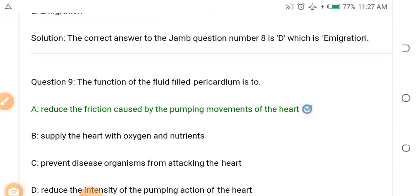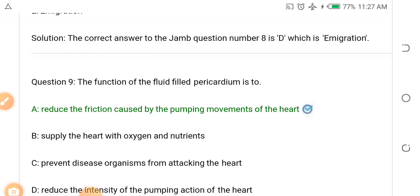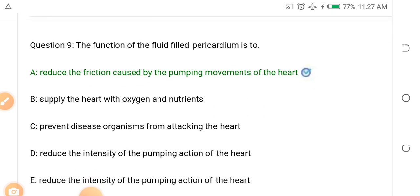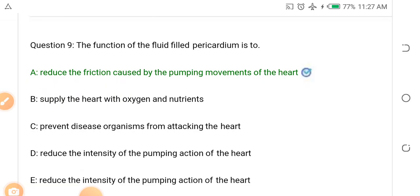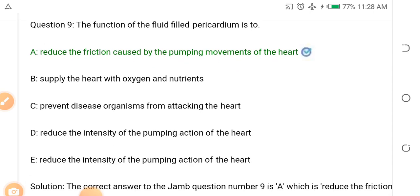Question eight: The function of the fluid-filled pericardium is dash. Options: A. Reduce the friction caused by the pumping movement of the heart, B. Supply the heart with oxygen and nutrients, C. Prevent disease organisms from attacking the heart, D. Reduce the intensity of the pumping action of the heart. The answer is A — to reduce the friction caused by the pumping movement of the heart. The ventricles and auricles keep pumping blood, and the fluid-filled pericardium helps reduce that friction.